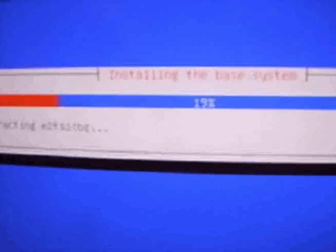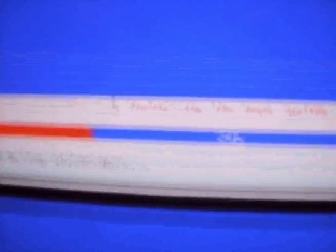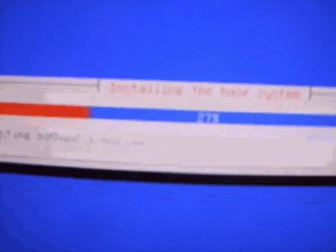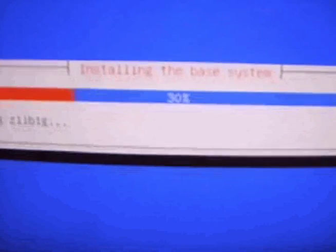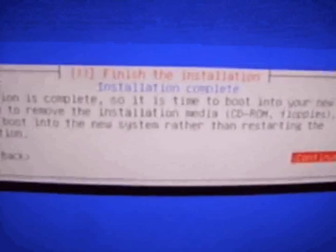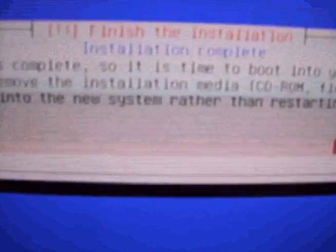Right now it's installing the base system. Right now, as you see, 27%. So it's pretty much almost done. Alright, so installation's complete. So check the CD out. And enter.